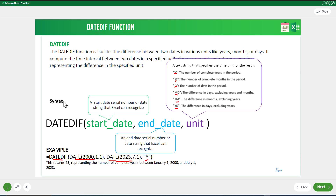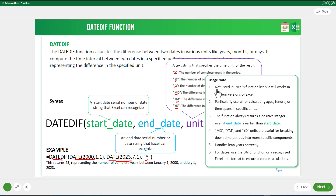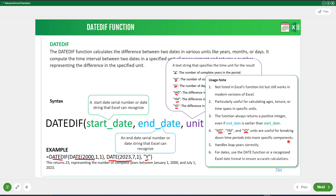The DATEDIF function is not listed in the Excel function list but still works in modern versions of Excel. It is particularly useful for calculating ages, tenure, or time spans in a specific unit. The function always returns a positive integer even if the end date is earlier than the start date. MD, YM, and YD units are useful for breaking down time periods into more specific components. DATEDIF also handles leap years correctly. Use the DATE function or a recognized Excel date format to ensure accurate calculations.